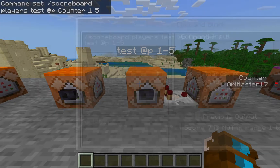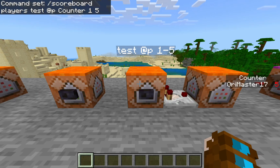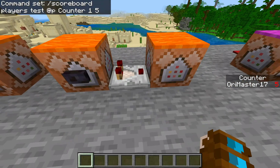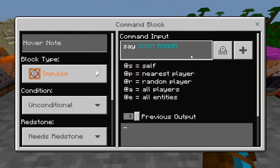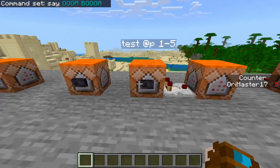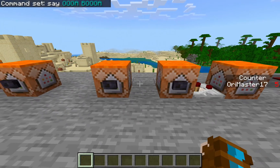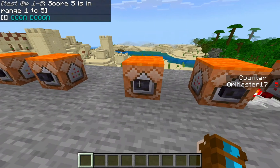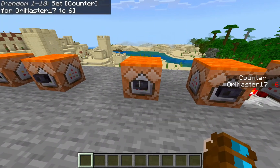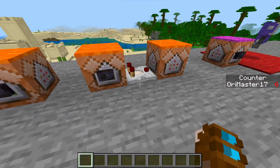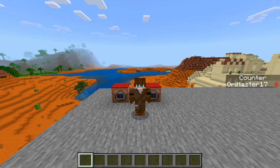Test — this is going to test if a player has a score between these last two numbers, and it is inclusive as well. If it does, it'll activate a comparator which will activate this command block that says 'Ooga Booga.' Right now my score is five, which means if we use it, it will activate and say 'Ooga Booga.' If we randomize to six, it's no longer in range, and if we press it again it'll turn off. That's the basics, and with just those you can get a lot out of this command.